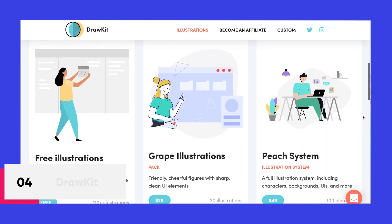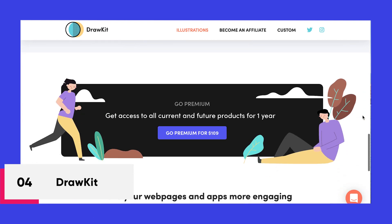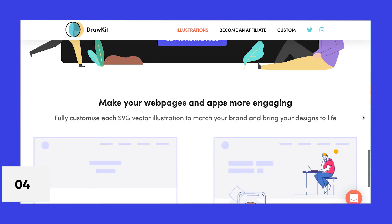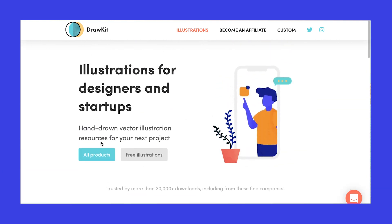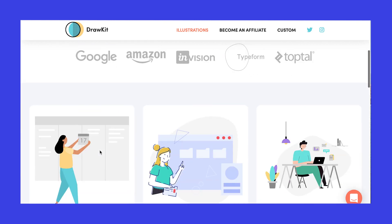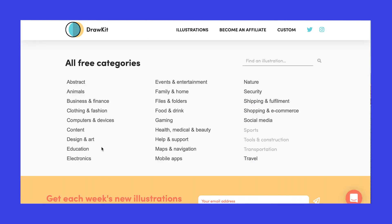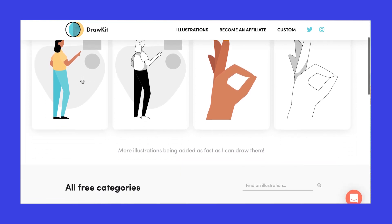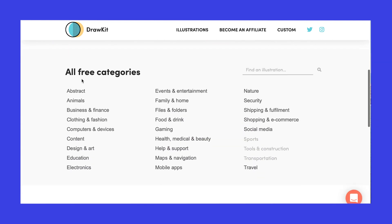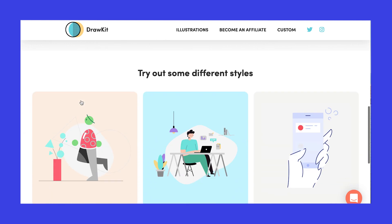Up next is Drawkid by James Daly. Drawkid provides you with hand-drawn illustrations in two different styles: color and monochrome. The illustrations are MIT licensed and are available for download in SVG and PNG formats. The only drawback is that animations and detailed illustrations are only included in the premium packs, which need to be purchased.